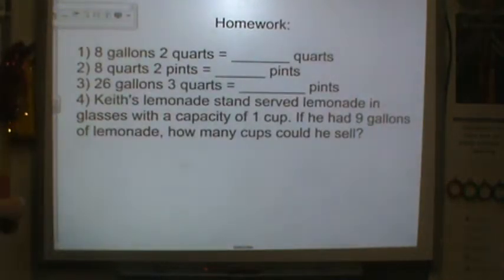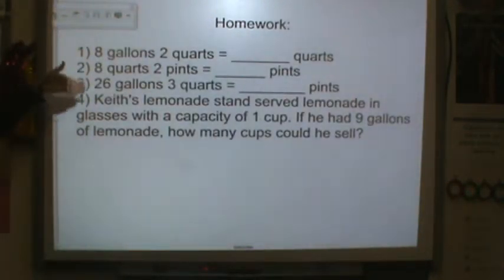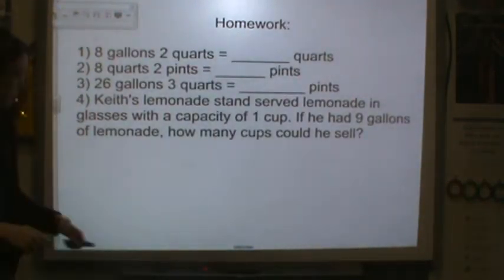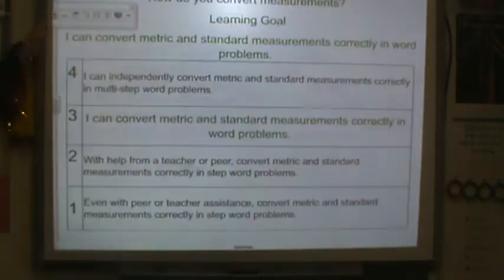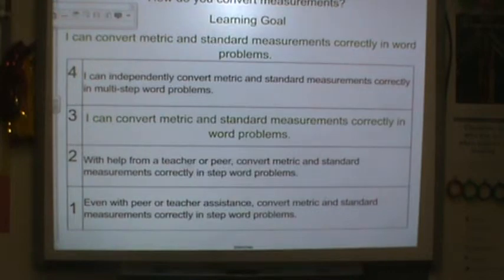For homework, I would like you to solve these four problems. After you do that, please make sure you rate yourself. Good work and I will see you tomorrow.